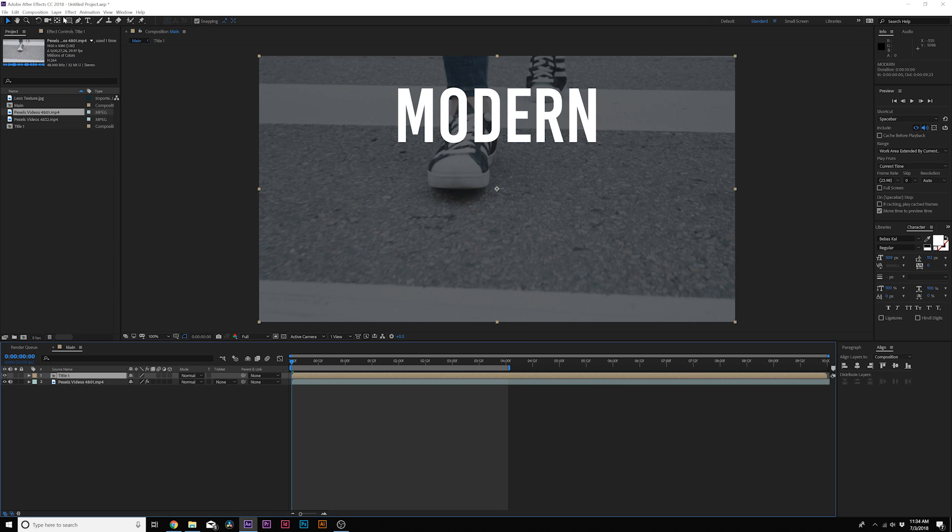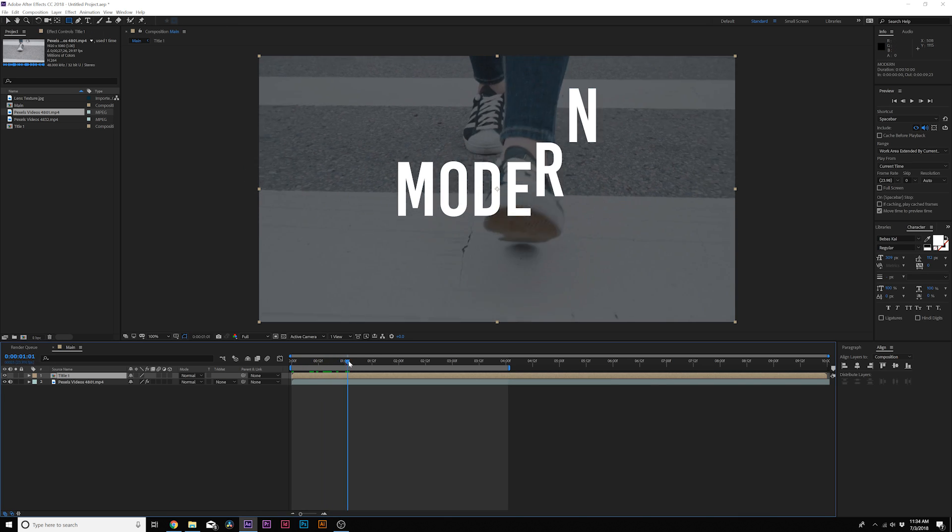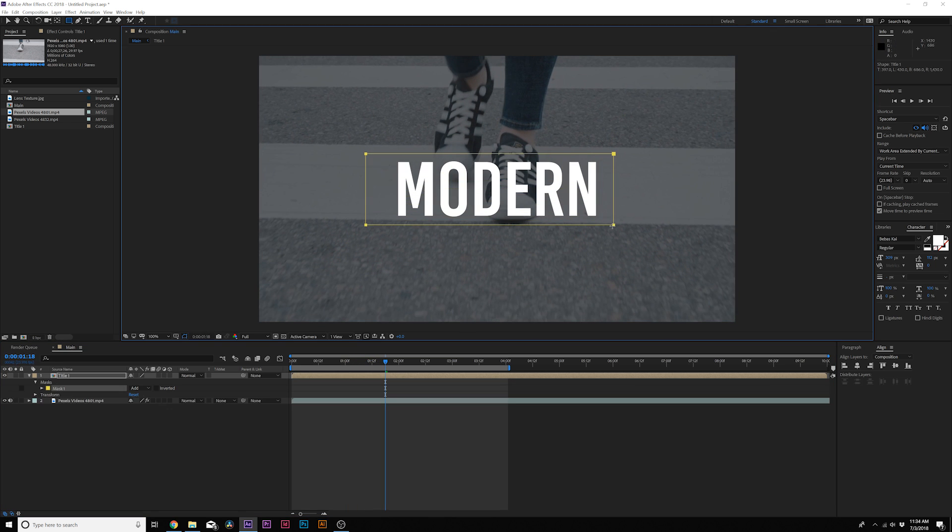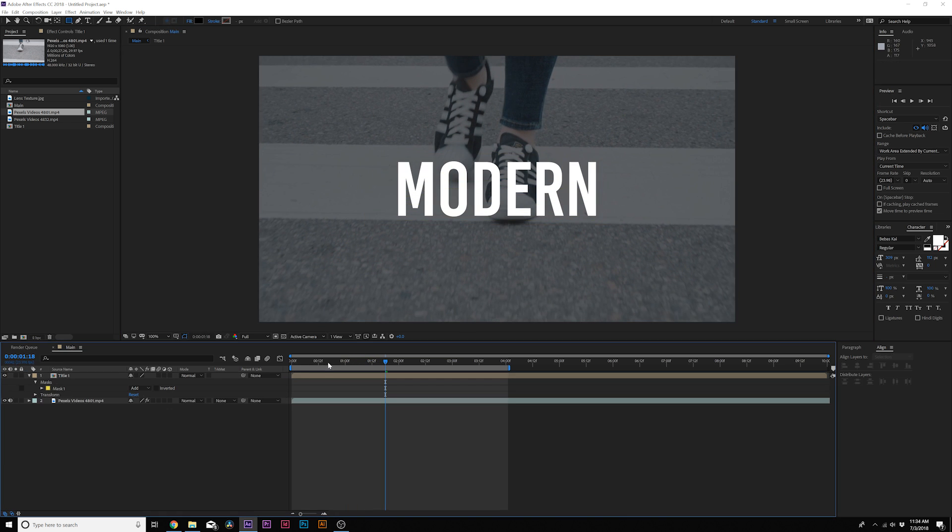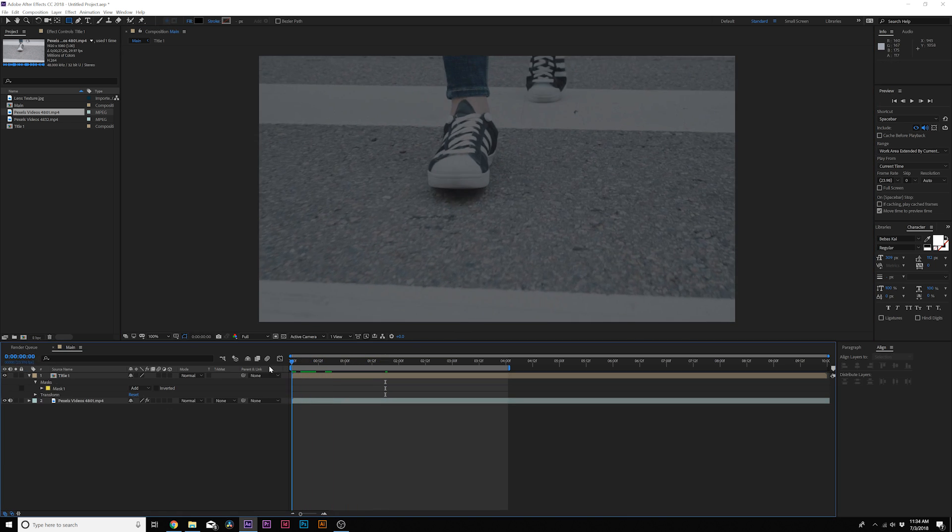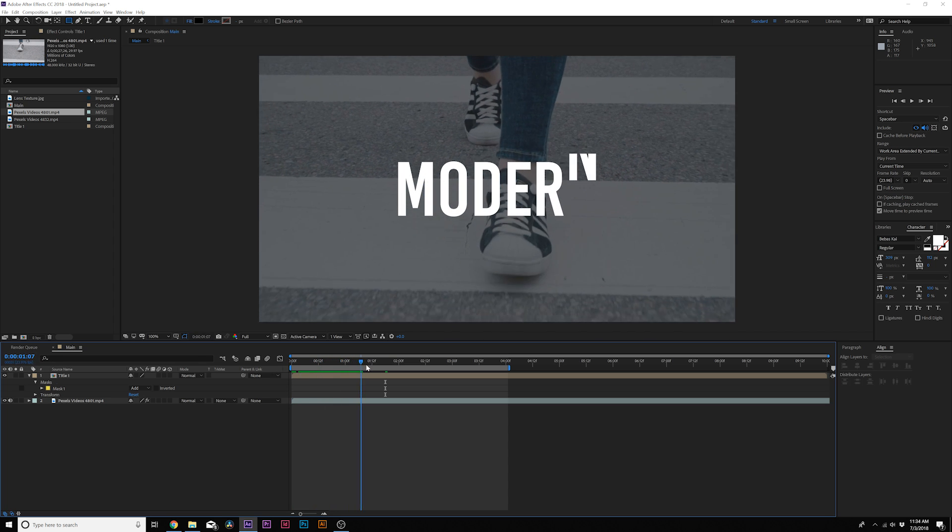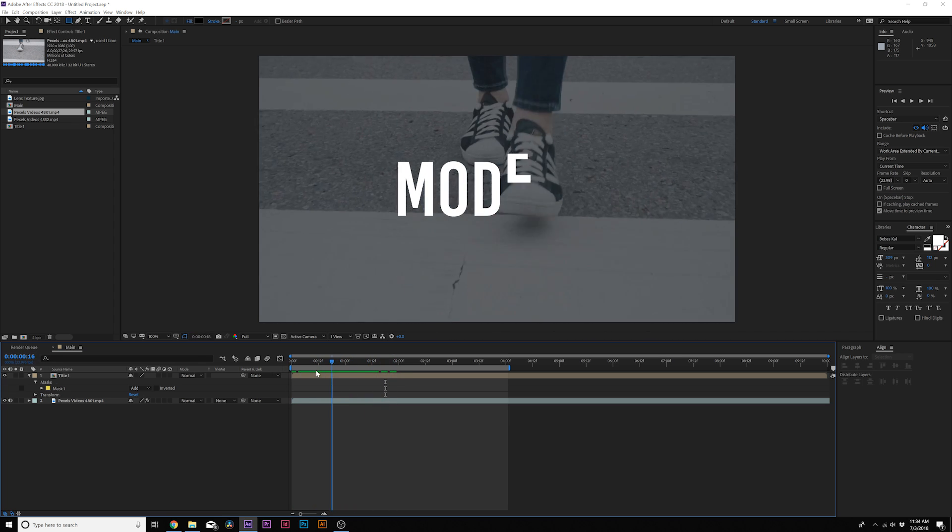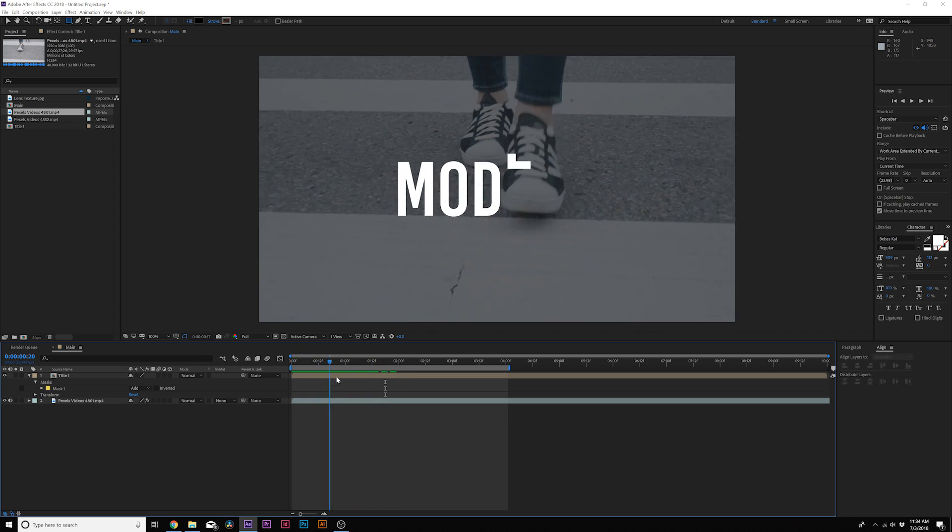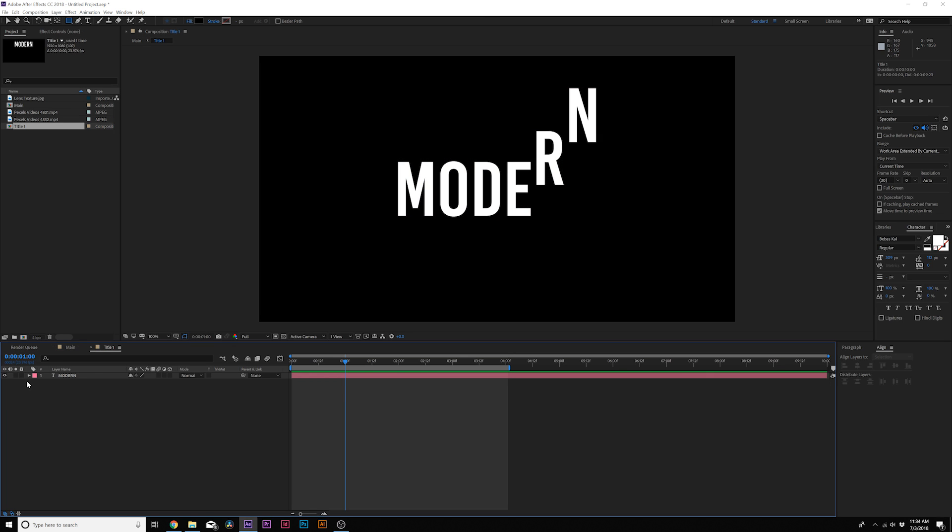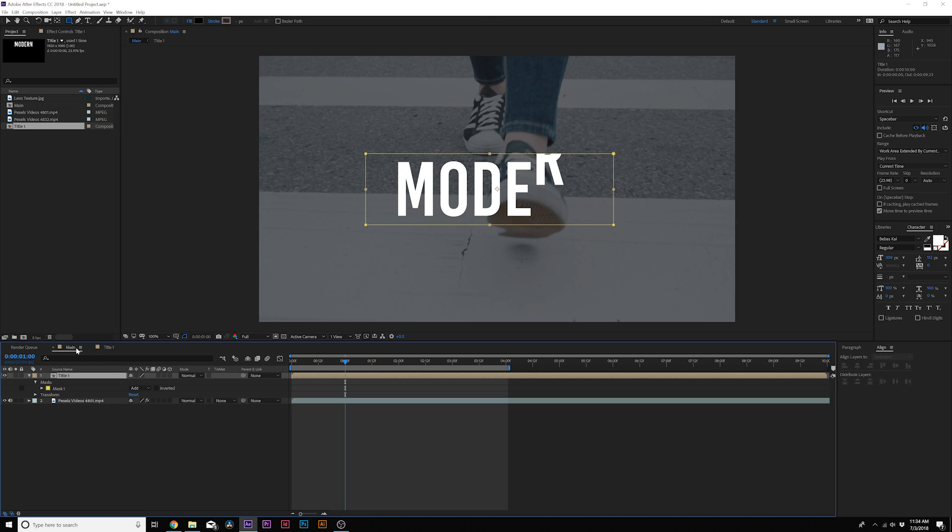From here we'll grab the Rectangle tool and we will draw out a mask around our title just like that. So now our title is just coming in nice and smooth, and that can be the only animation we have to do. We can always do other ones within that Animate tab, but it's really up to you. I think this is a good start; we'll look at some other ones in a second.